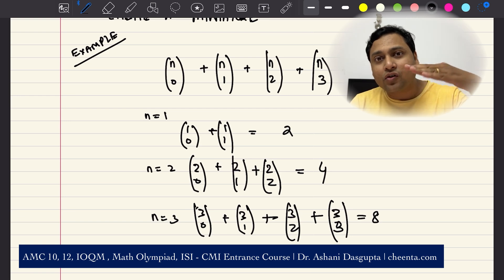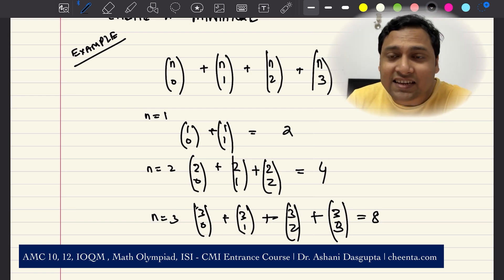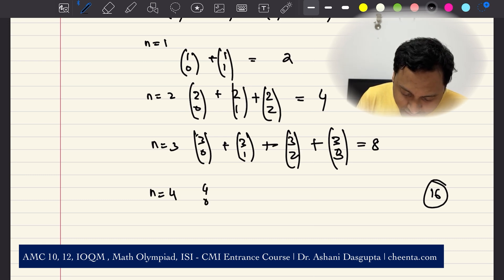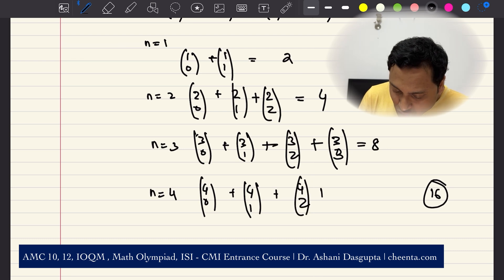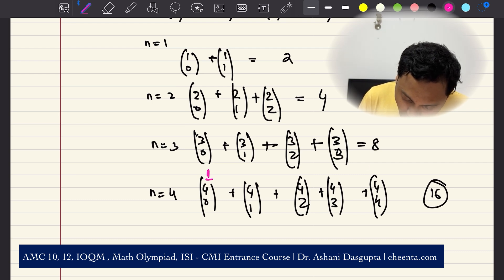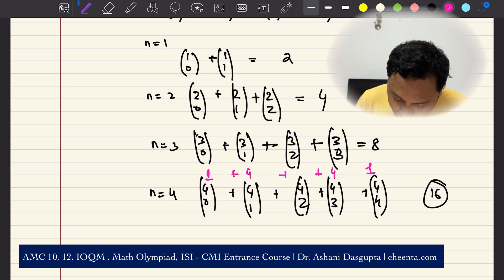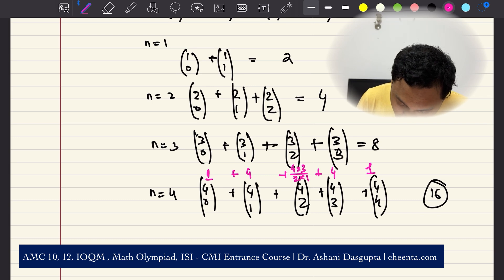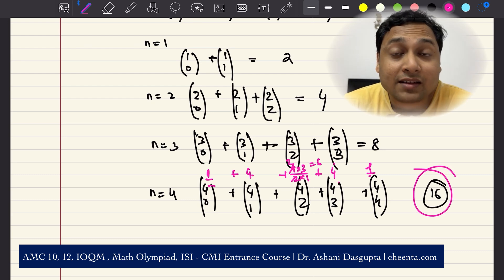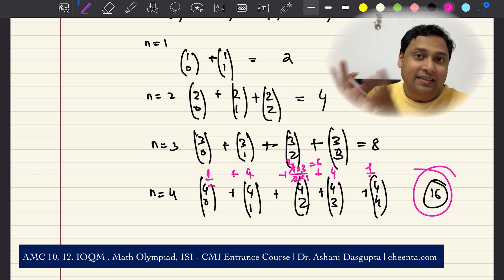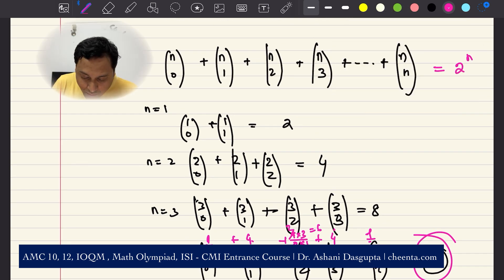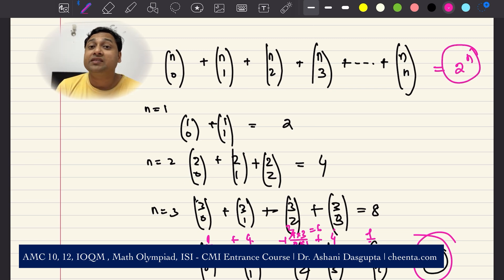2 becomes 4, 4 becomes 8, 8 would become 16. So for n equals 4, your guess is that the output is 16. Let's verify: 4 choose 0 plus 4 choose 1 plus 4 choose 2 plus 4 choose 3 plus 4 choose 4 equals 1 plus 4 plus 6 plus 4 plus 1, which is 16 — perfect. So now you have a guess that the sum is probably 2 to the power n. Of course you have not proved it, but you have taken a very critical step — you have made an educated guess about the final answer.